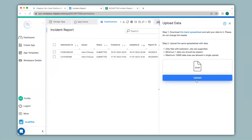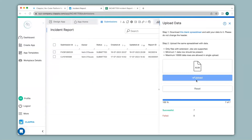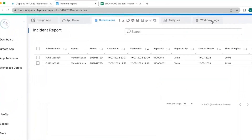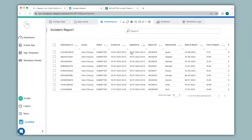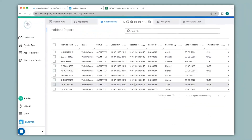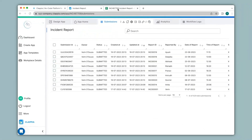I'll click on upload and you can see all the data has been successfully uploaded. I just need to refresh the submissions page. You can see all the submissions. Now I will check Google Sheets to see if it has been updated — and you can see it has.